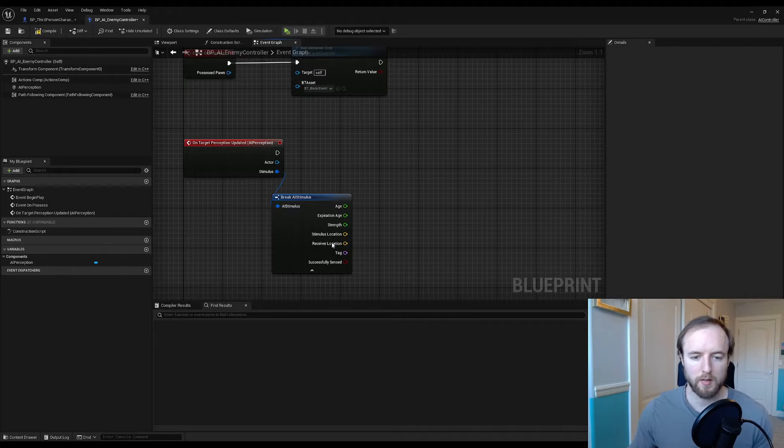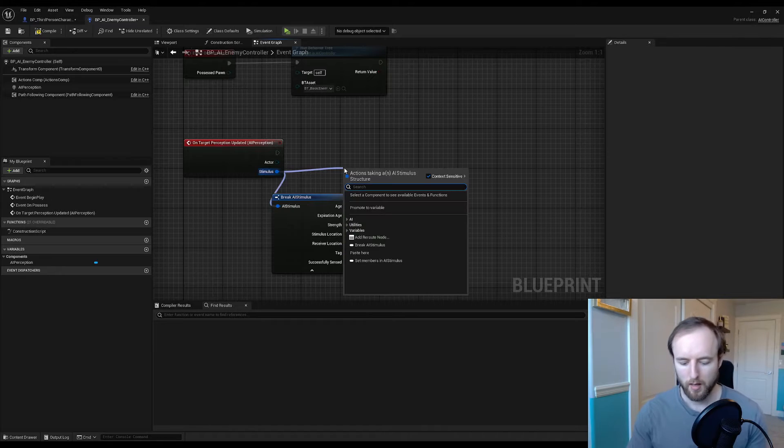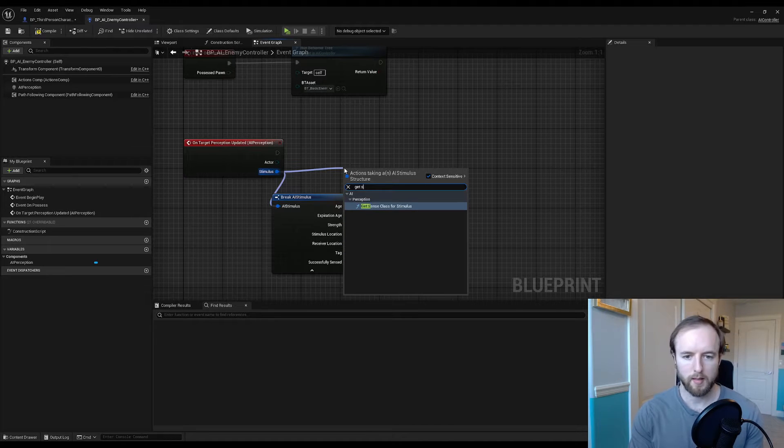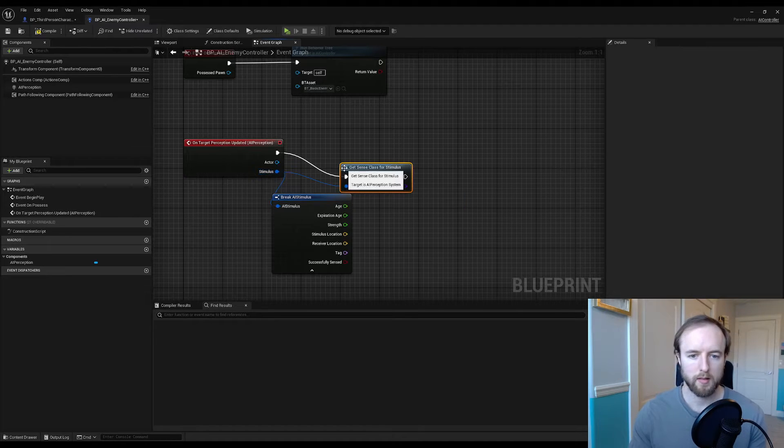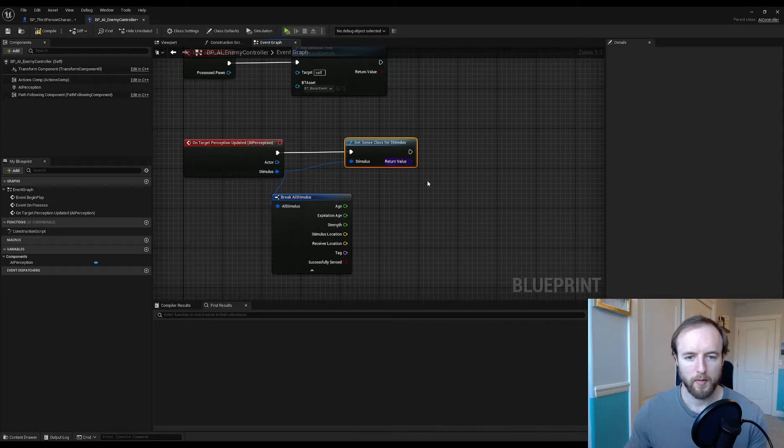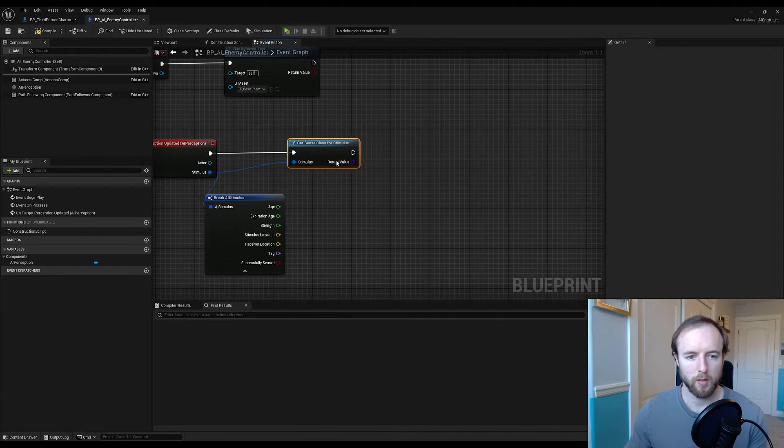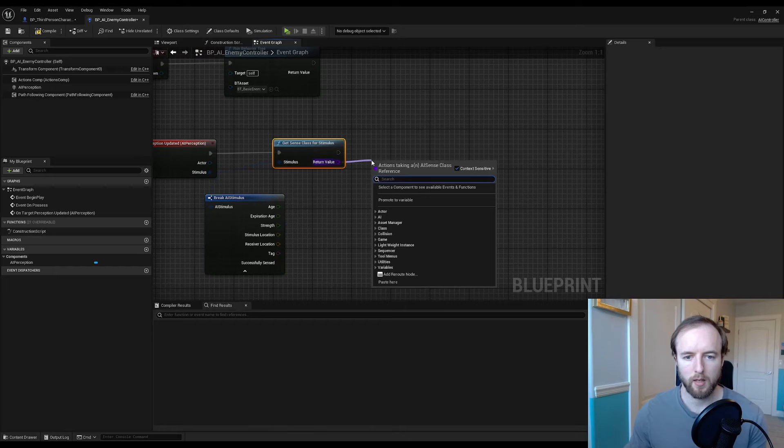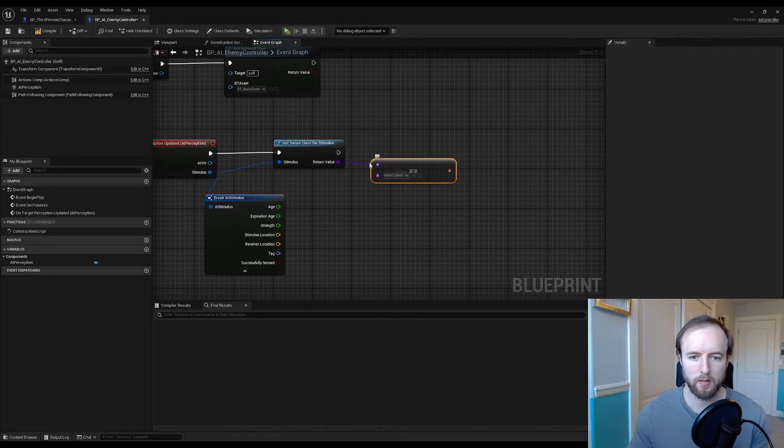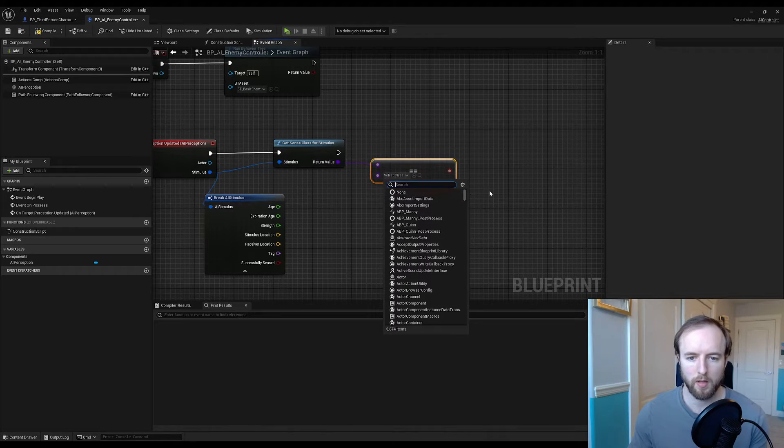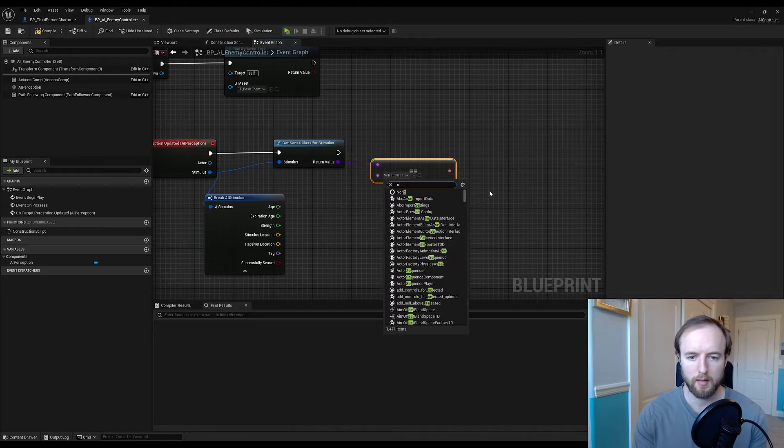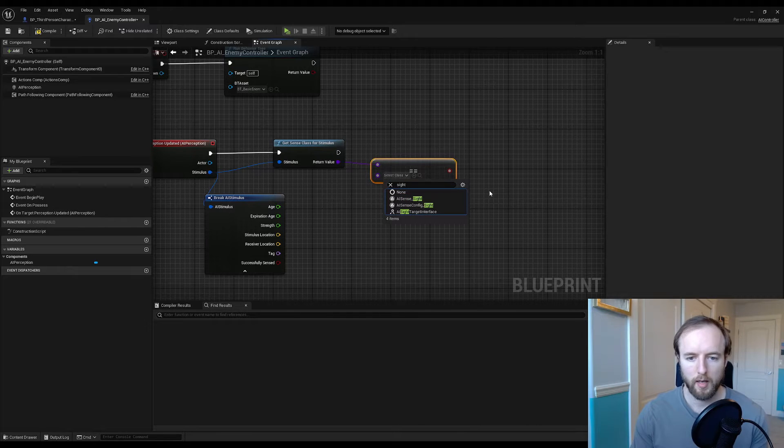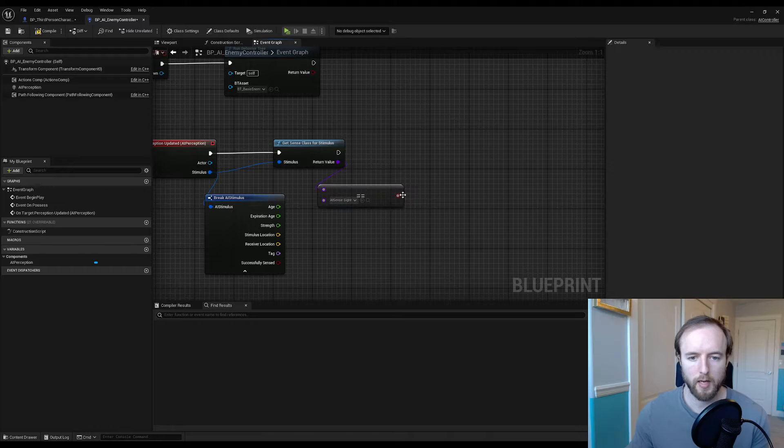Now we take this stimulus and we're going to get sense class. This will be the class that we're comparing to. If you drag this out here and do a double equals boolean, you'll see that you can select the class you want. We're going to go does it equal site, AI sense site, and we'll do a branch.